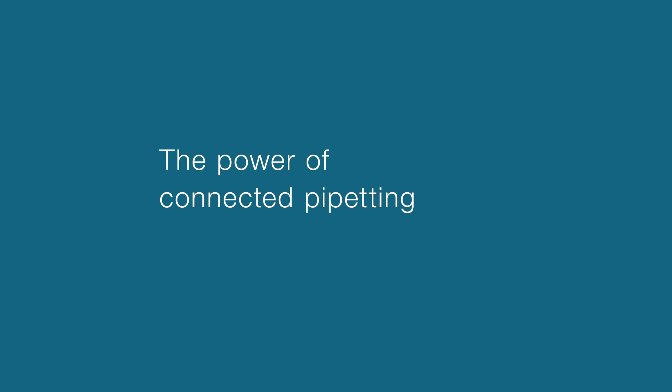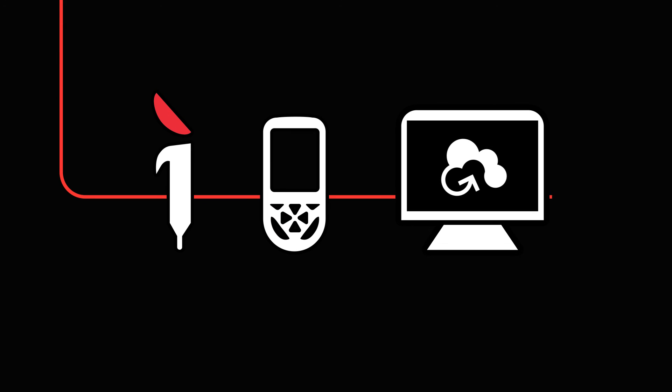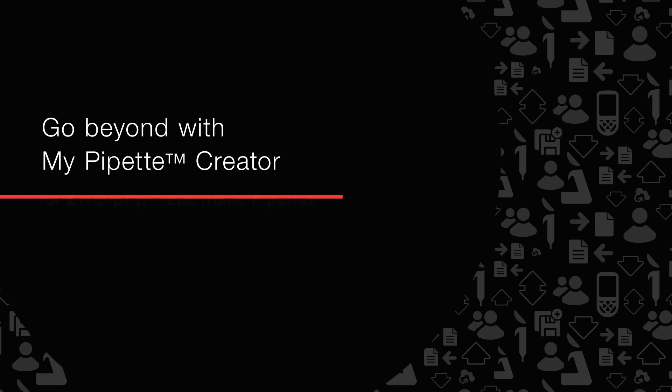Getting connected is simple. Go beyond limitations and revolutionize the way you pipette with MyPipet Creator.